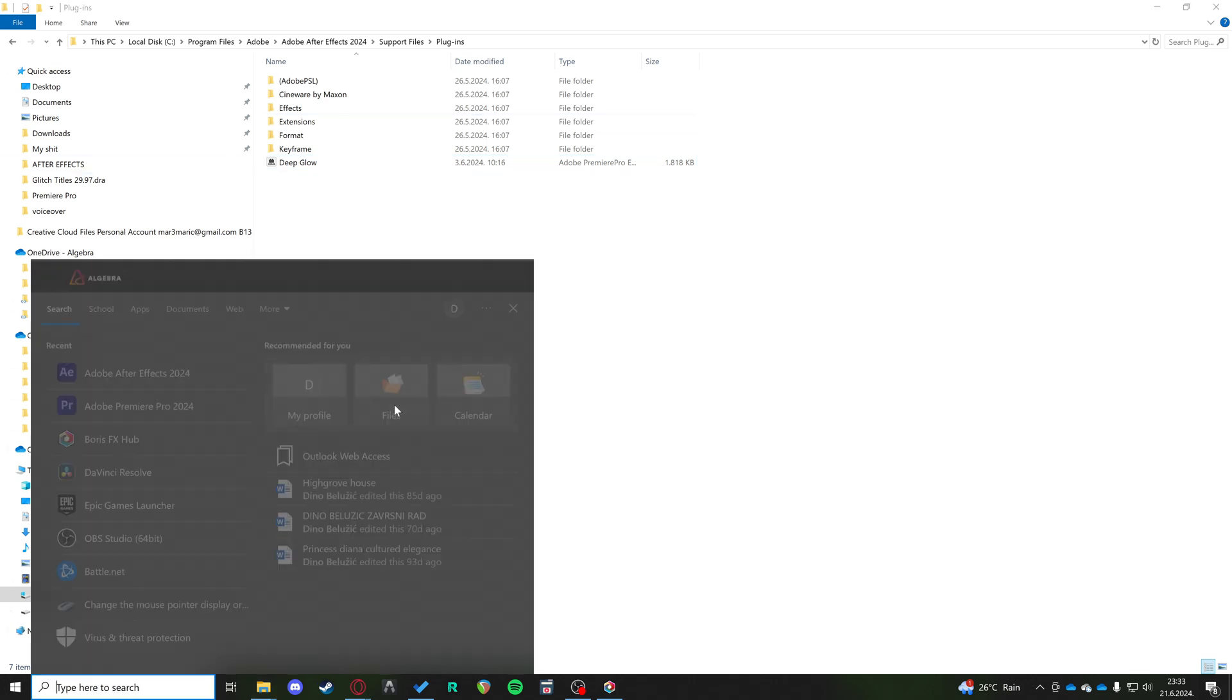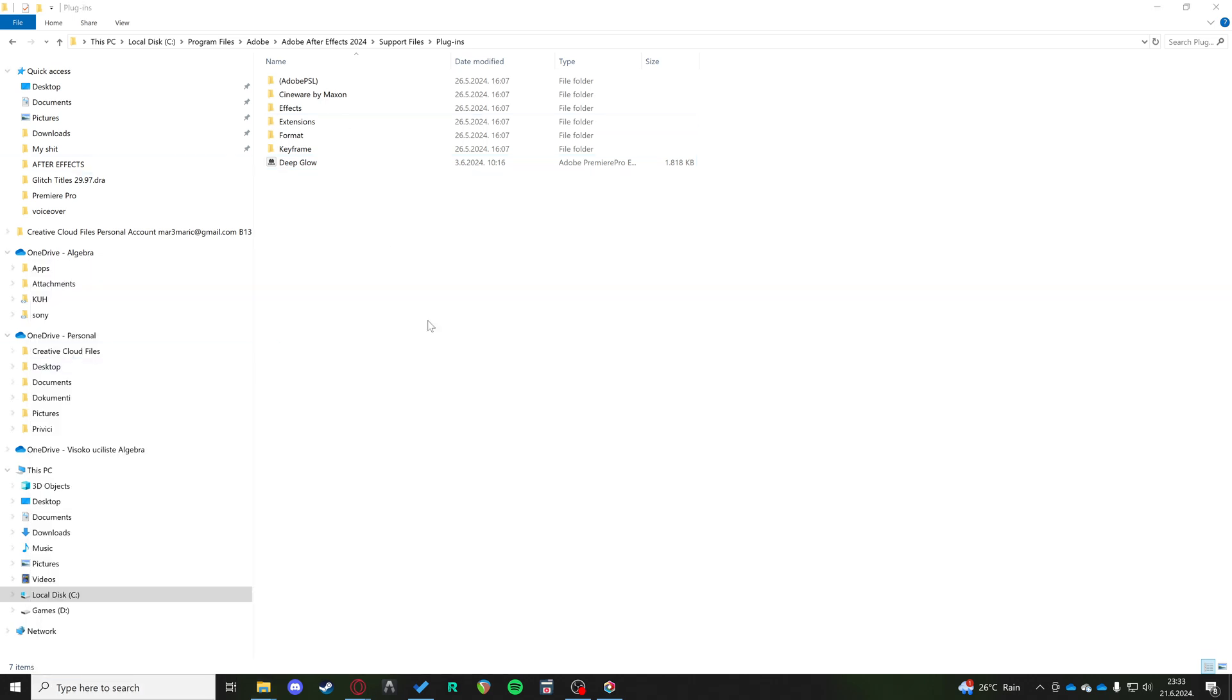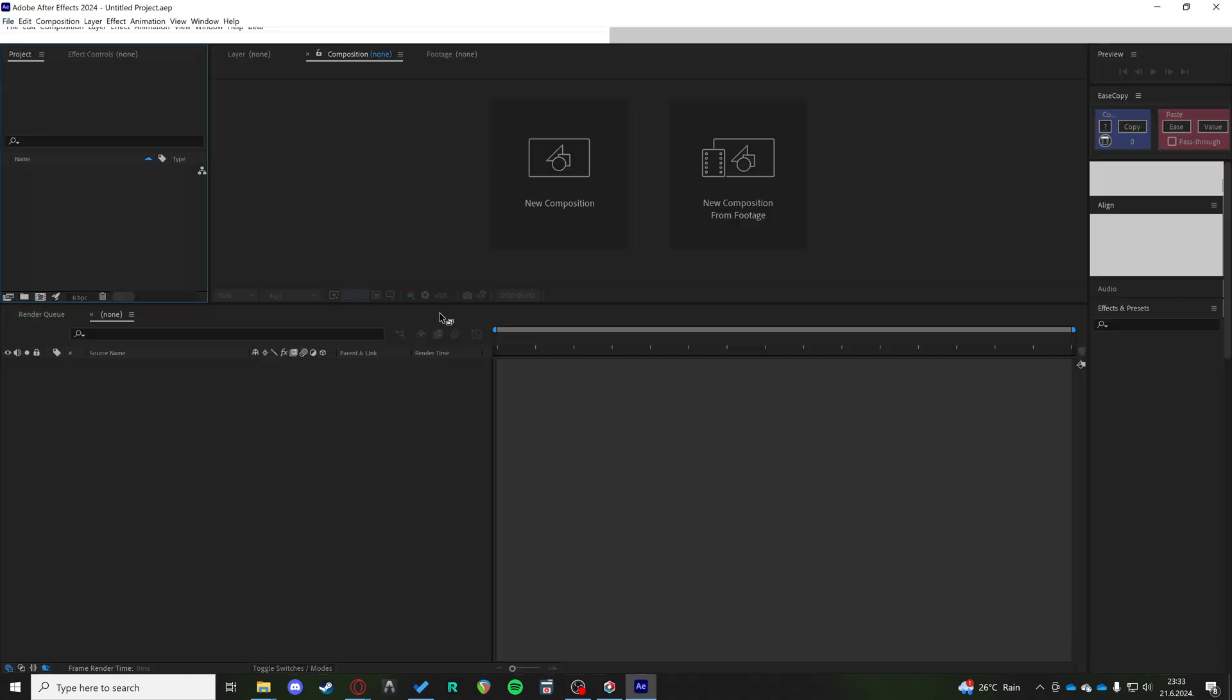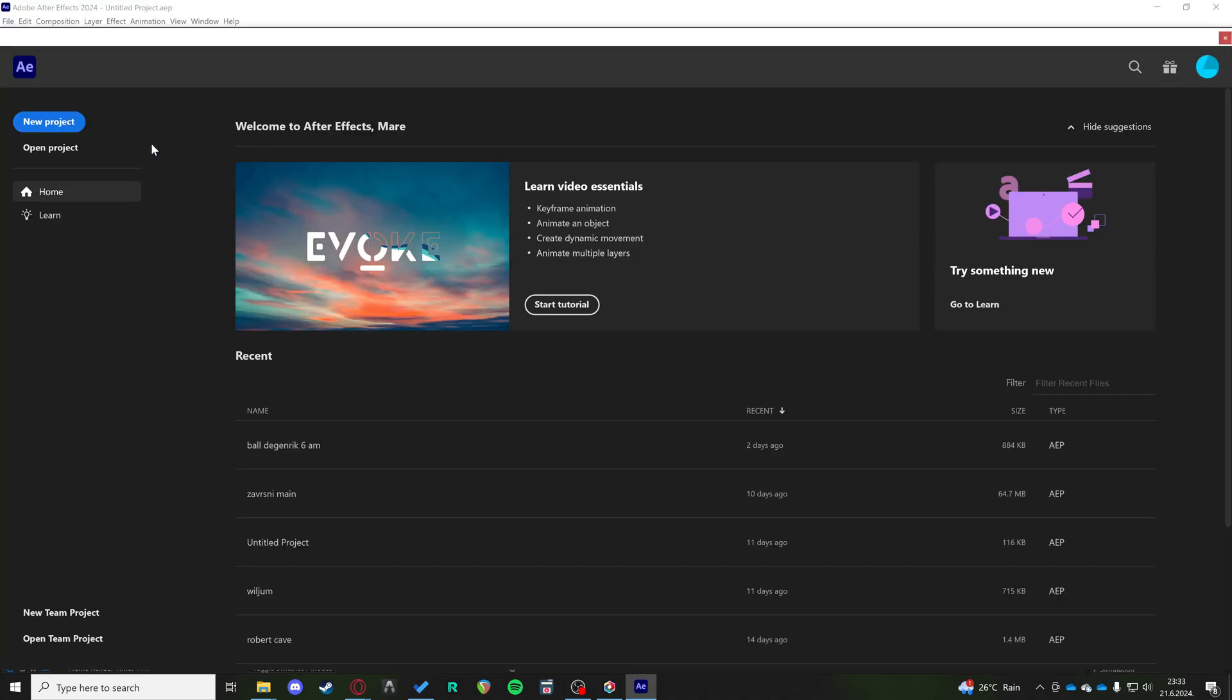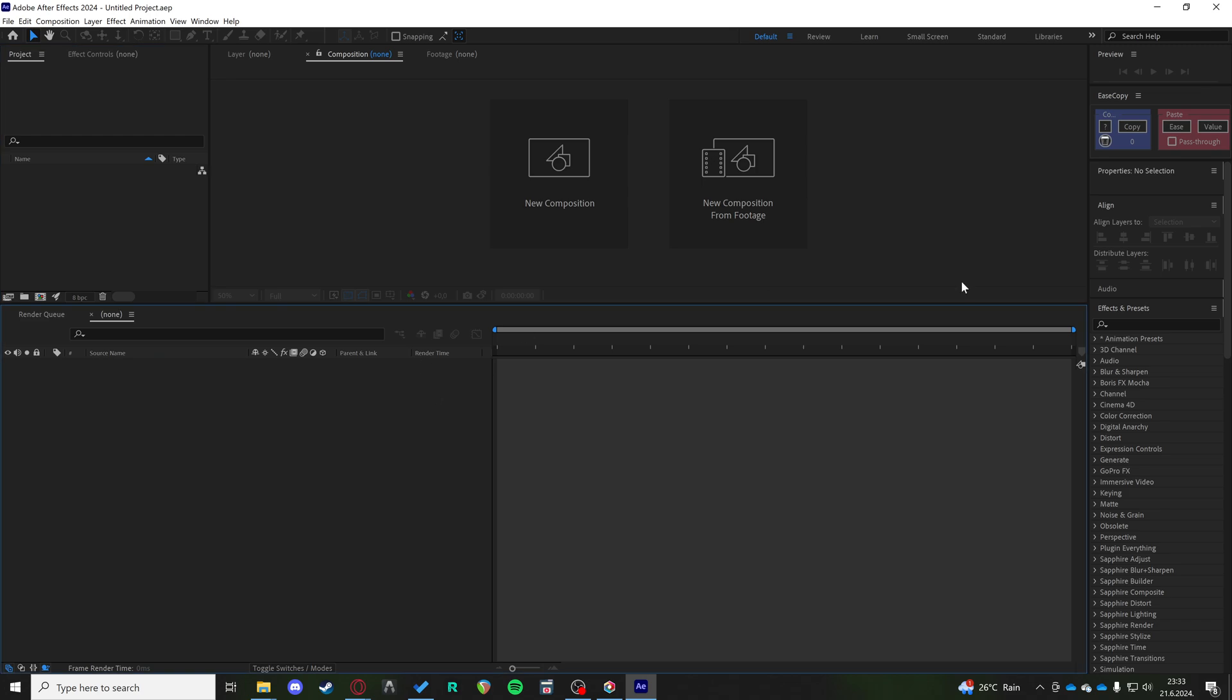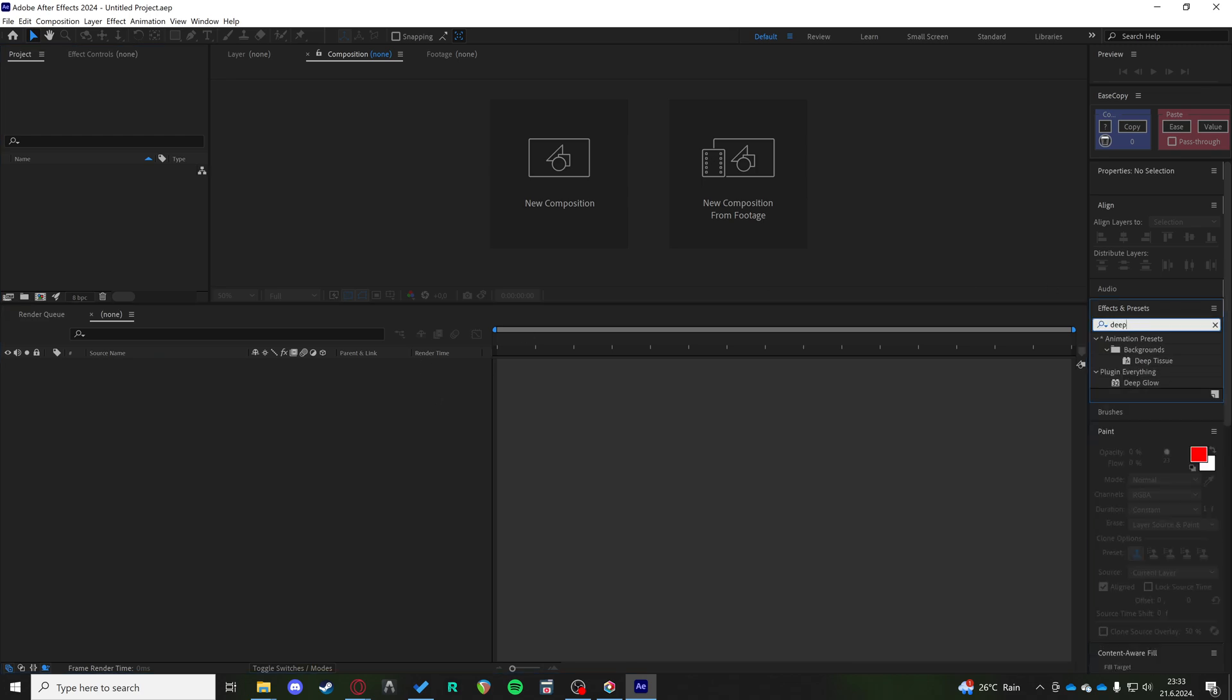And that's about it. You can just start your After Effects from there. And we can make a new project. And in the effects, if you just type DeepGlow, you can go and put it on any video you want. That's it.